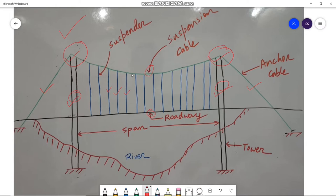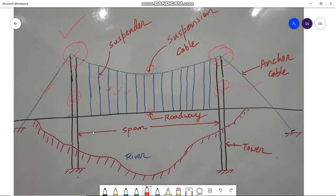Cables are very flexible, so they do not resist any bending moment and they adjust their shape to loads, resisting load only by tension. Since steel is an efficient material in resisting tension, it finds application in suspension bridges, making them very economical for larger spans. Suspension bridges of span 200 meters to 300 meters are commonly built.